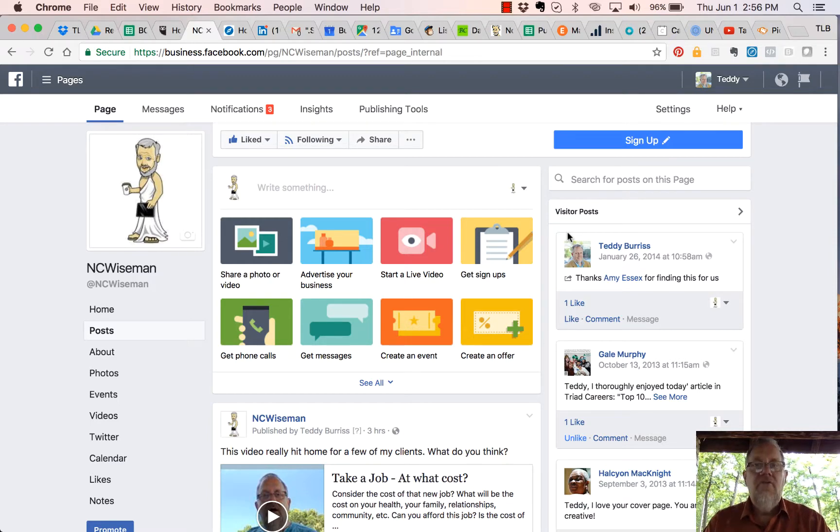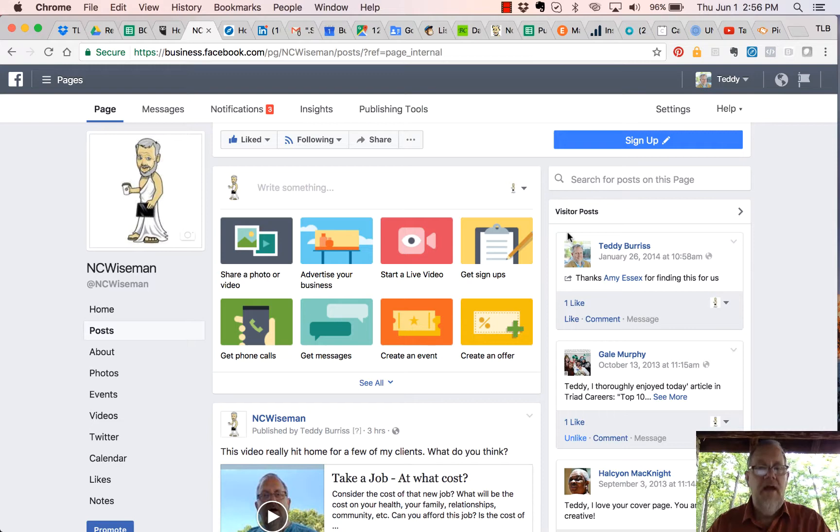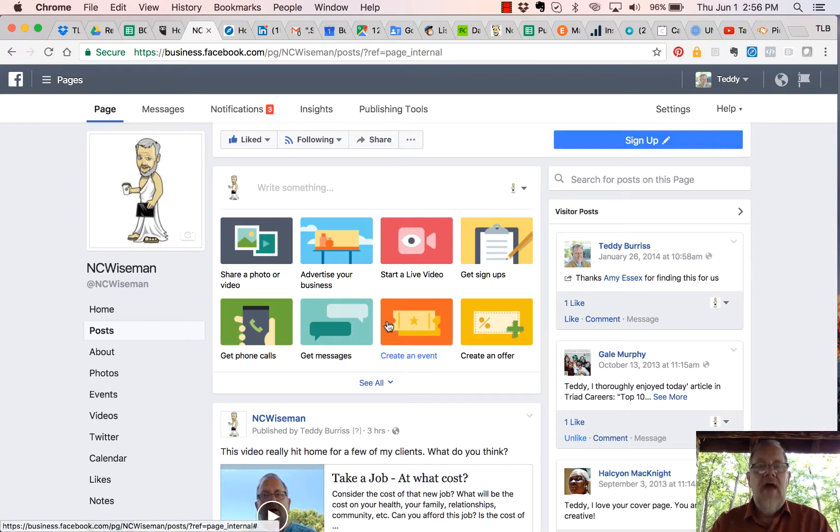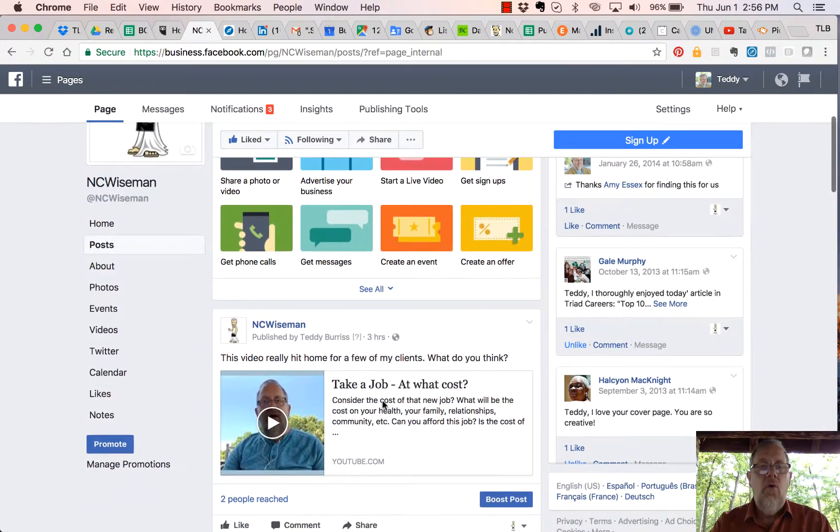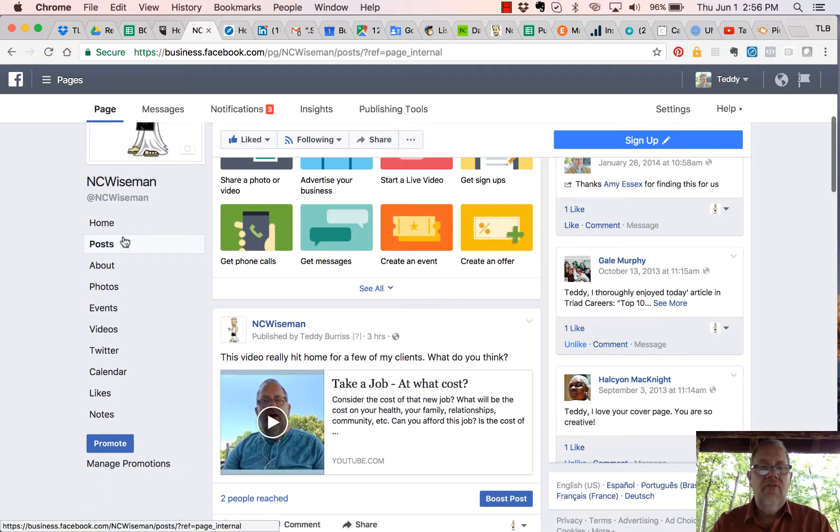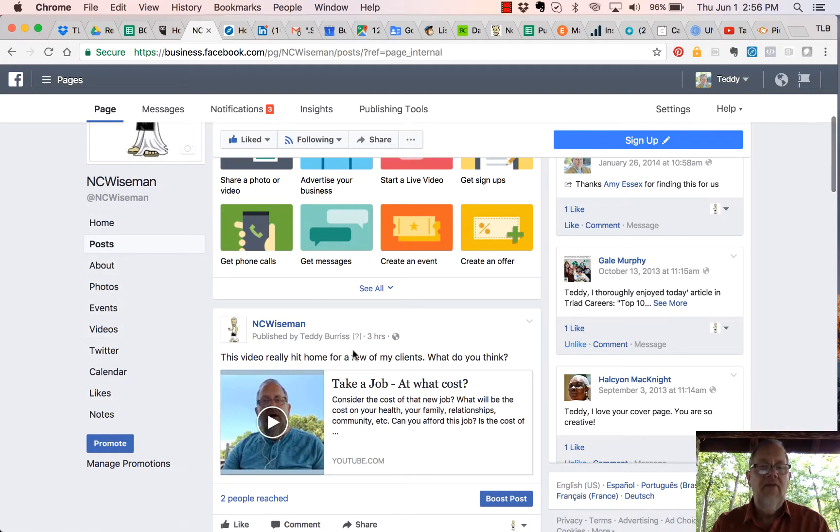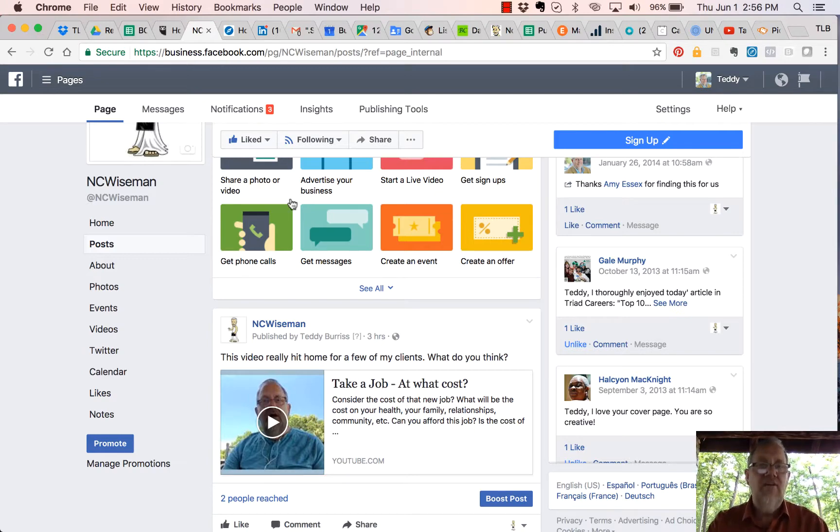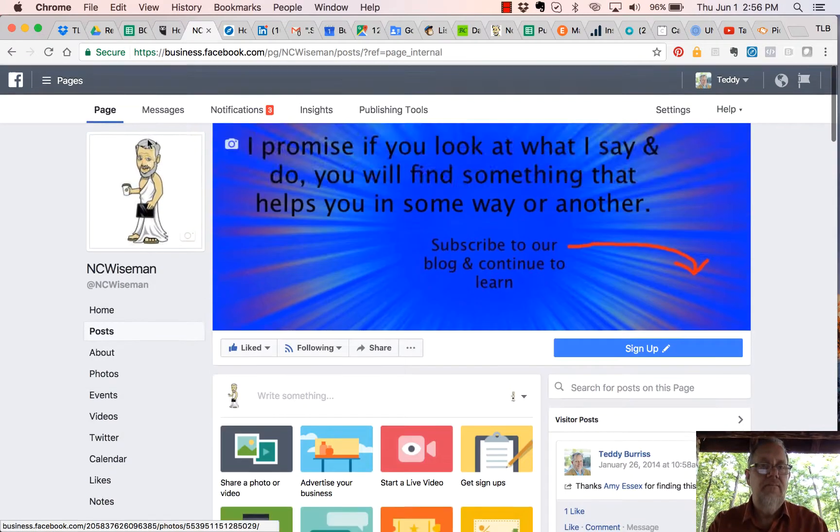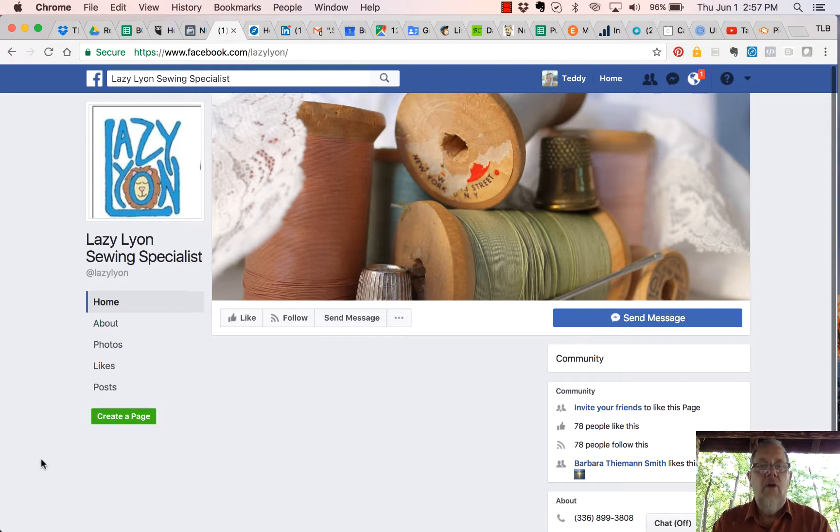Hey, this is Teddy Burris, your social media coach, with a Facebook tip for you today. You'll notice now that the order in which these tabs are displayed on your home page in Facebook has likely changed. Let me look at another Facebook page.